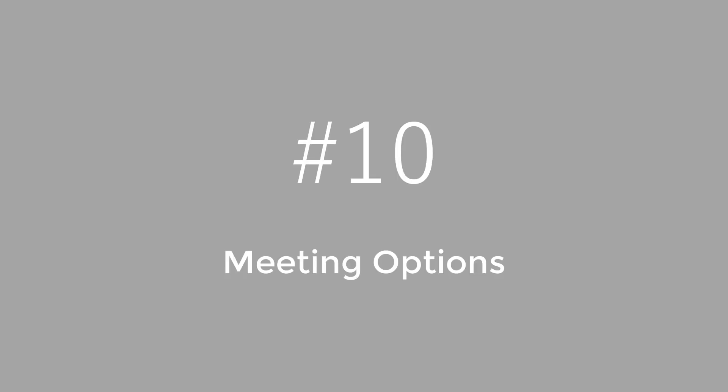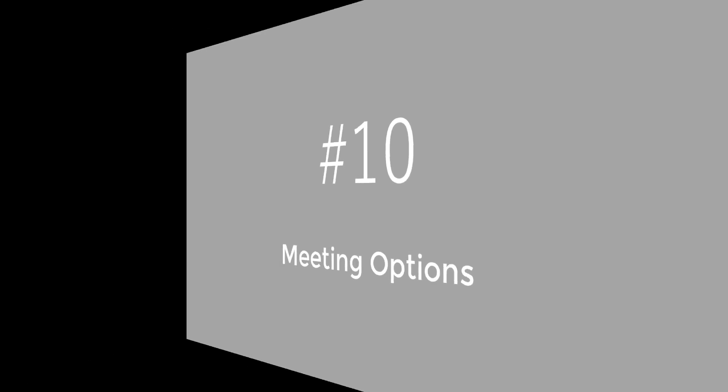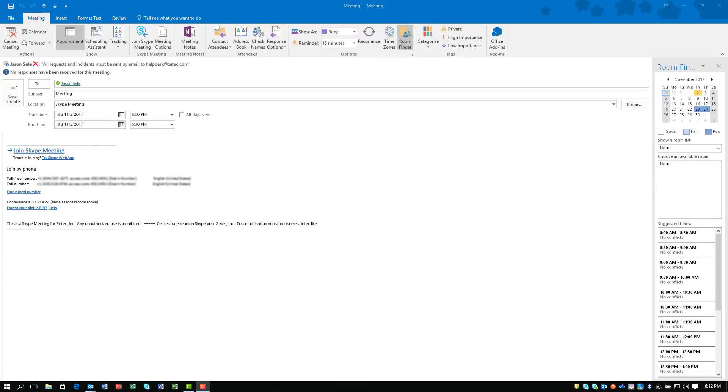And finally, number 10. Meeting options. If you want to have an effective Skype meeting, make sure you click on the meeting options for your calendar entry.